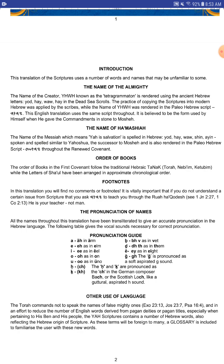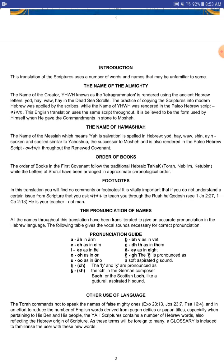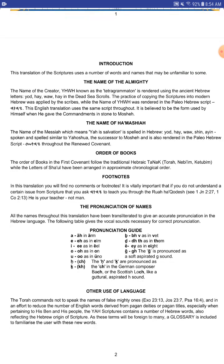We have the name of our Hamashiach. This is the name of Messiah, which means YAH is salvation, as spelled in Hebrew, YAH-HE-WAV-SHIN-EIN. Spoken and spelled similar to Yahushua. The successor of Moshe is also rendered in the Paleo-Hebrew script, Yahushua, throughout the renewed covenant. That is the name of our Creator and the name of His Son. There were no J's in Hebrew, so when we end up with the name Jesus or God, those are not correct. We want to get the naming as close as possible.